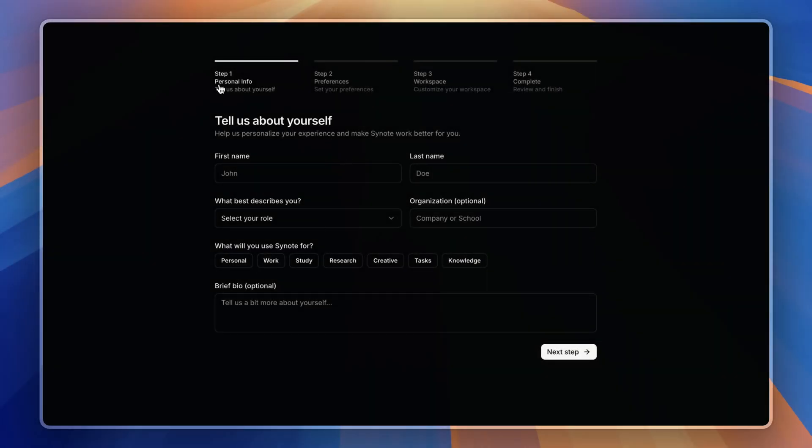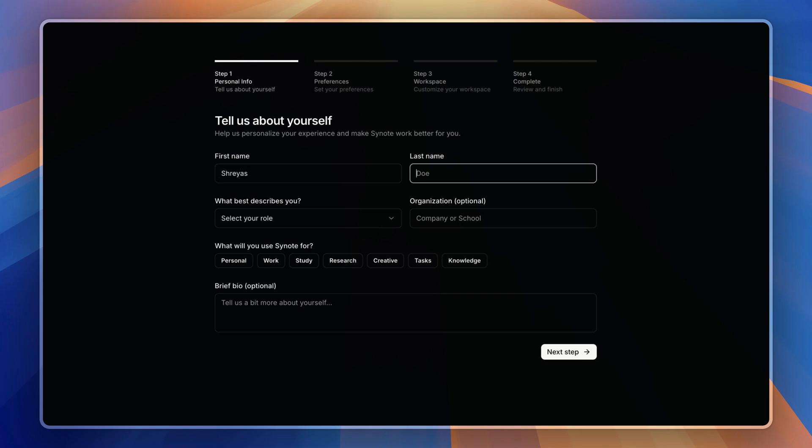After logging in, I will be prompted to the onboarding process where I can put my personal details to make it a more personalized platform. So let's just put our details.